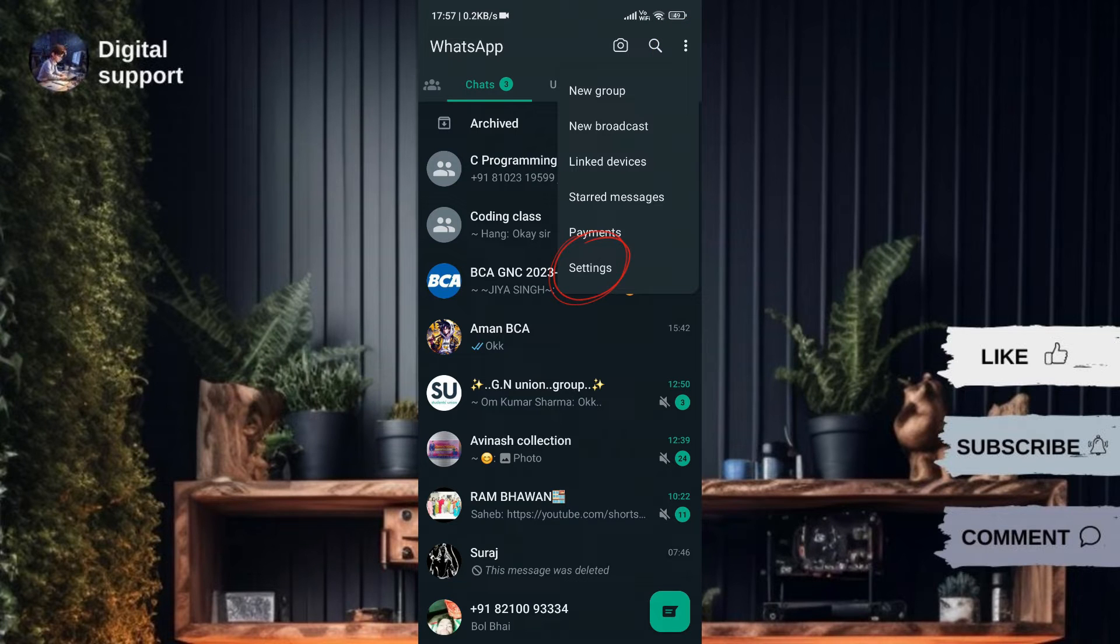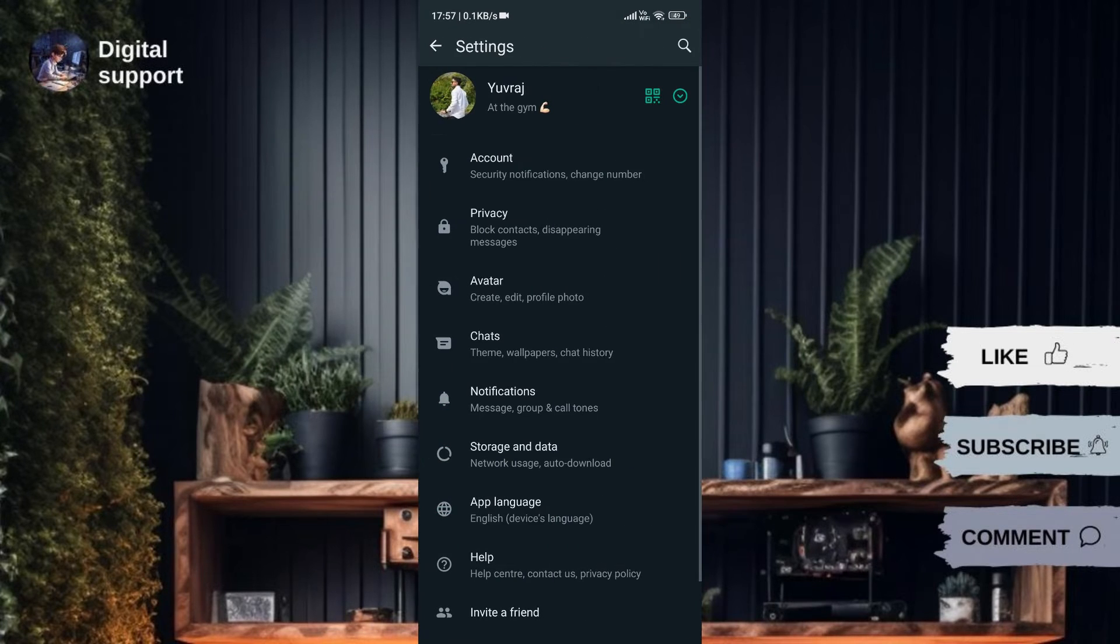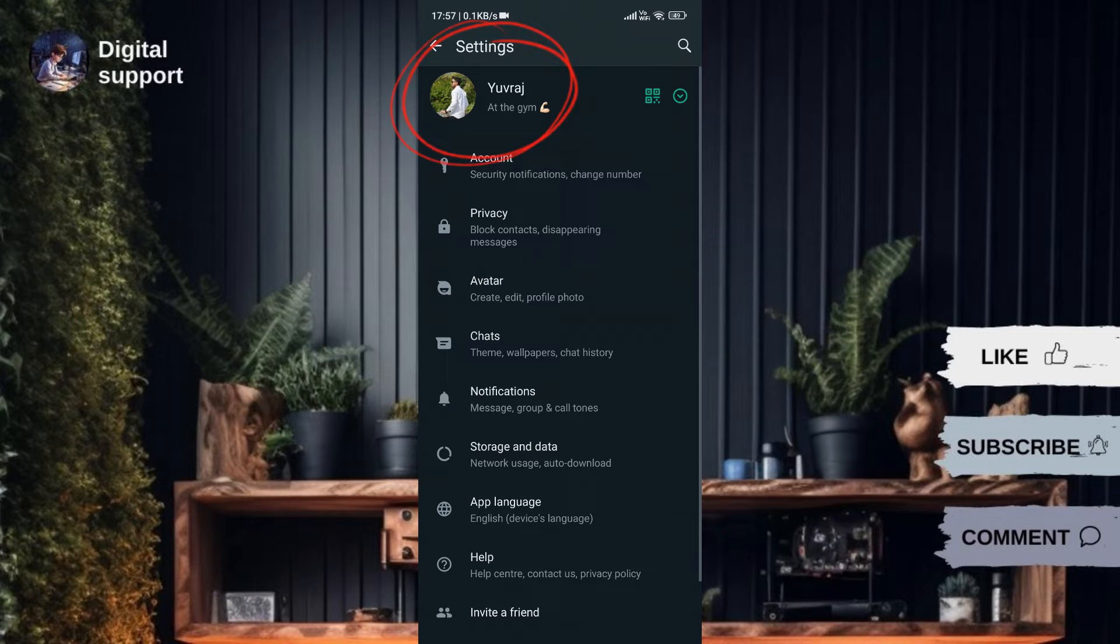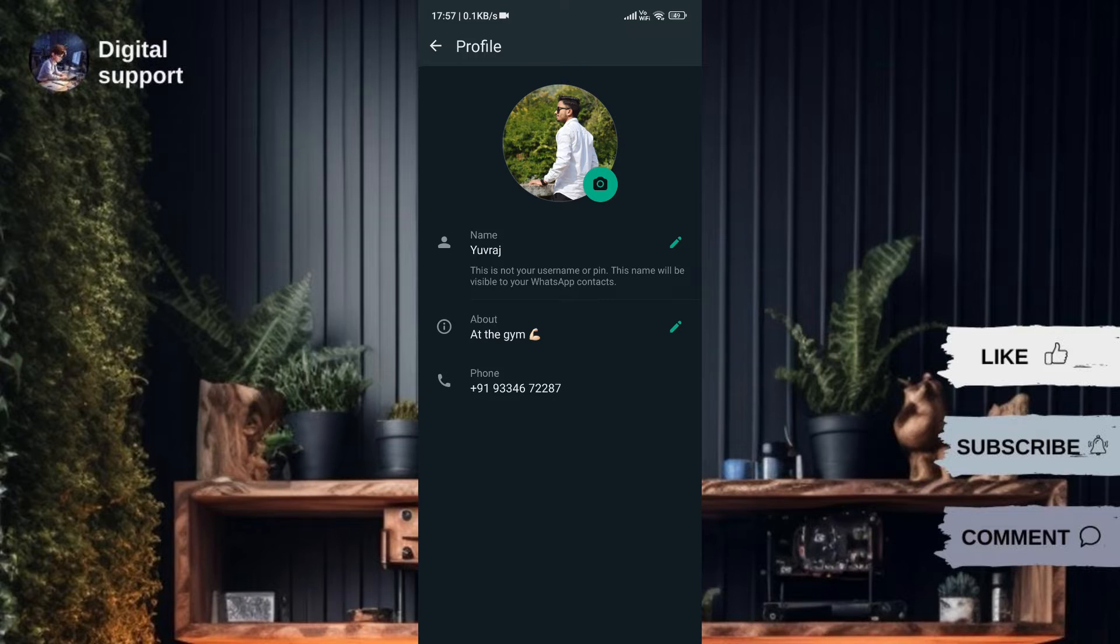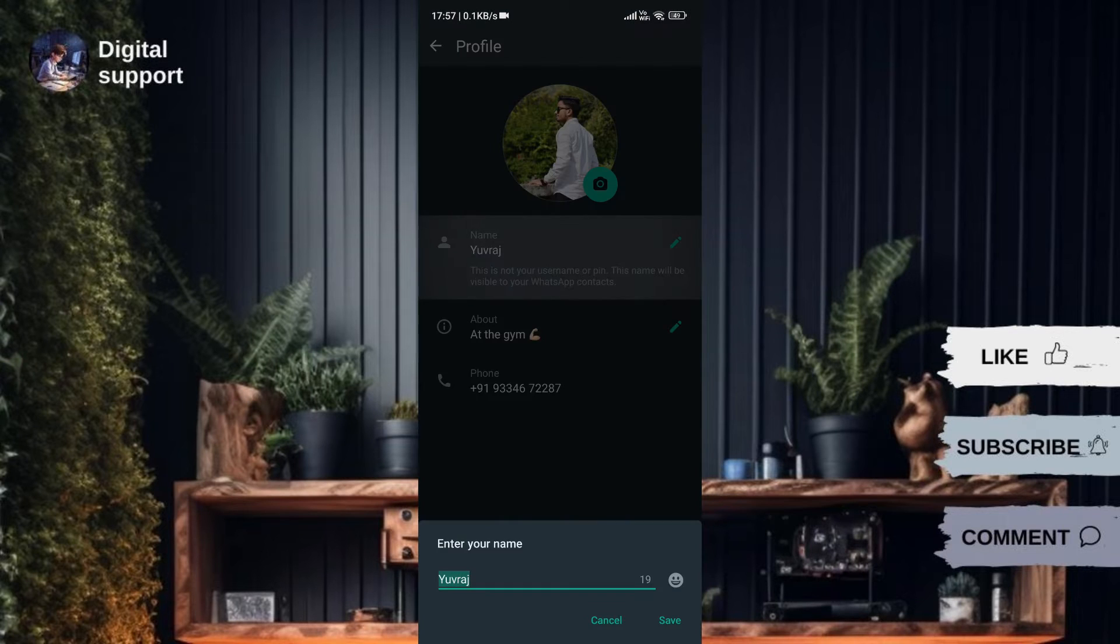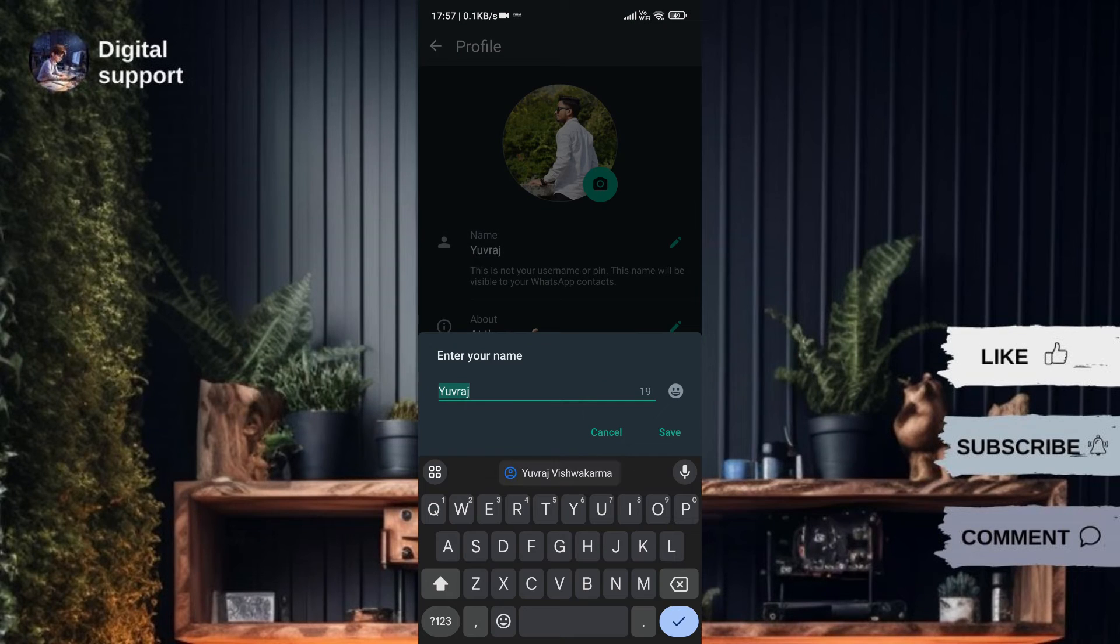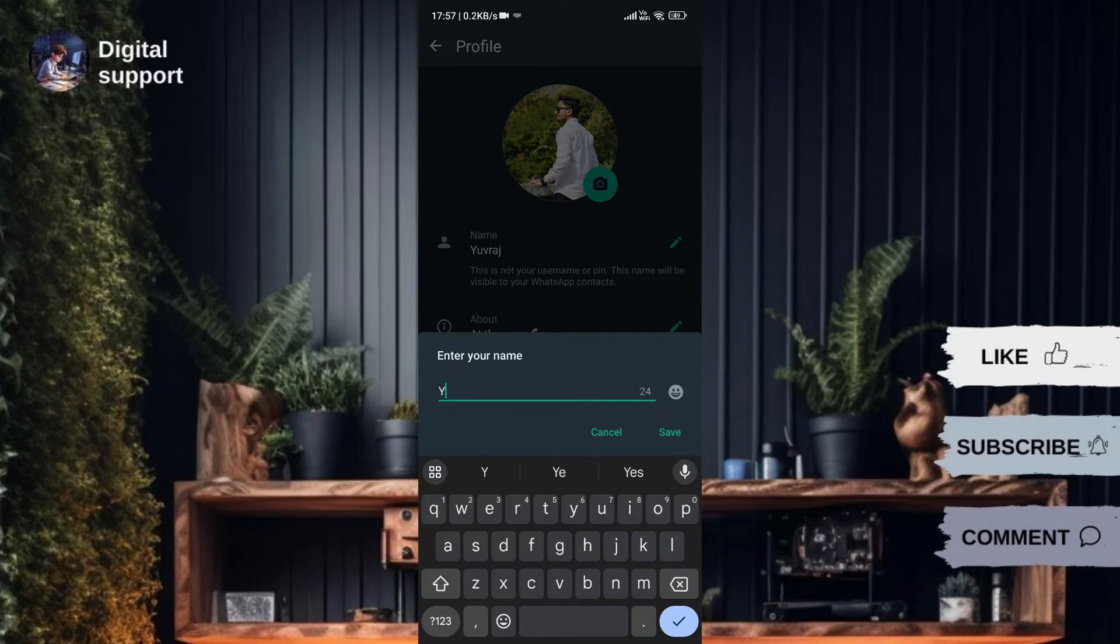Then, select Settings from the drop-down menu. In the Settings menu, click on your current name or profile. Change the name to your desired username. Note that WhatsApp mentions it's not a username but will be visible to your contacts.